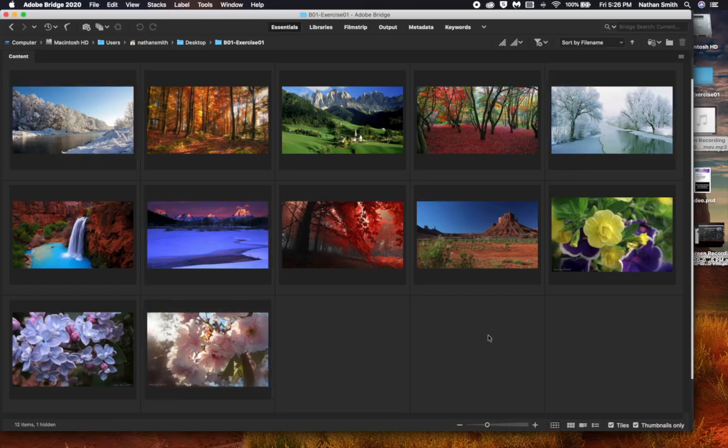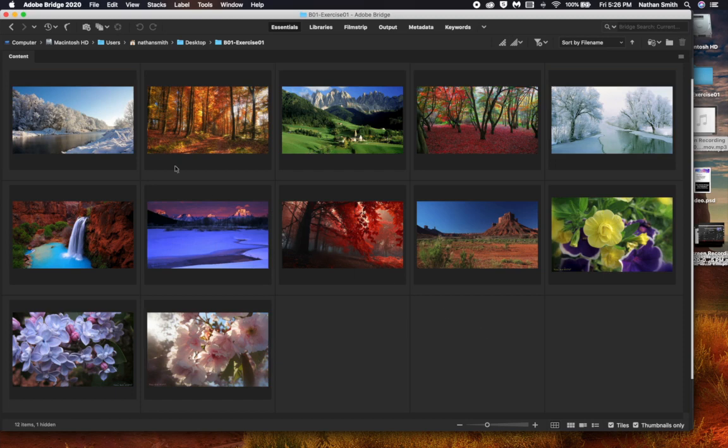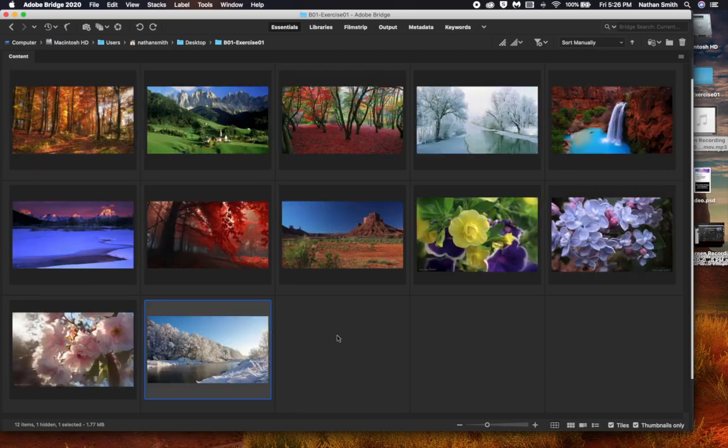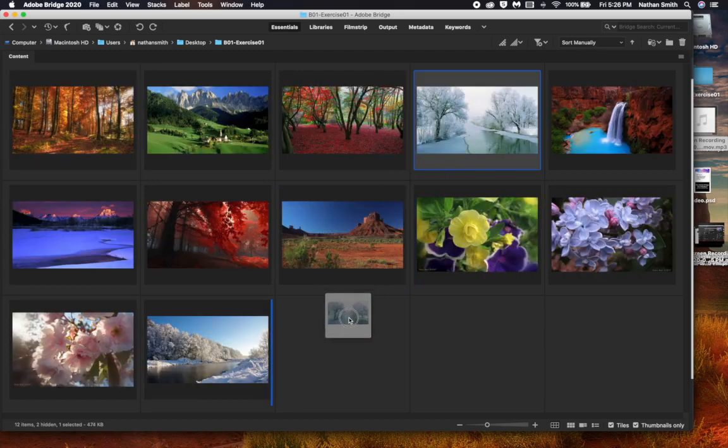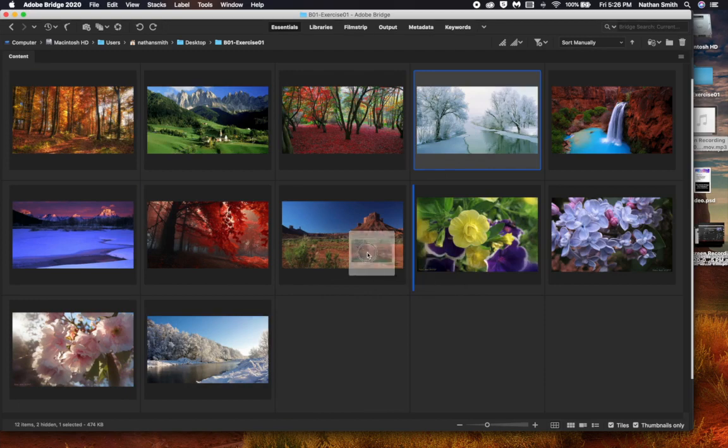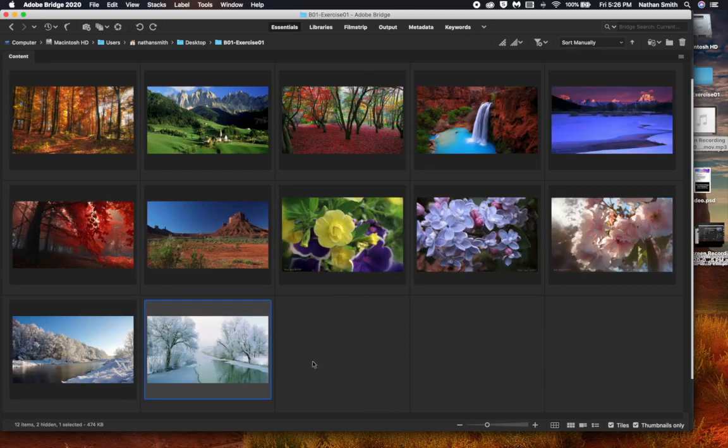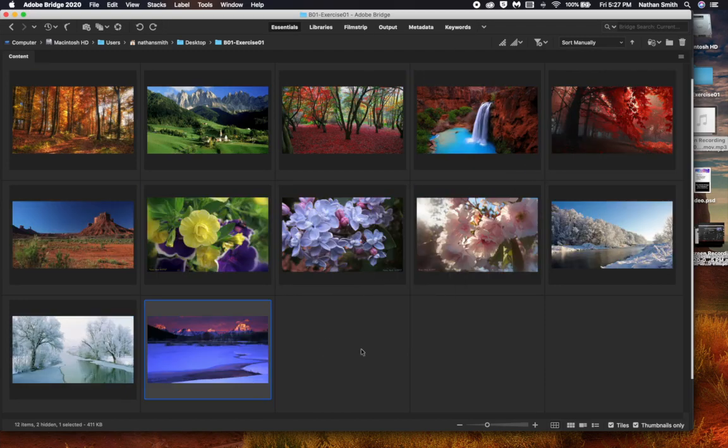All right. So the assignment is to rearrange these in seasonal order, spring, summer, fall, winter. So I'm going to just grab this one and drag it down. As you drag them down, you'll see a little blue line appear in between where it will be dropped. So I've got my winter ones there.